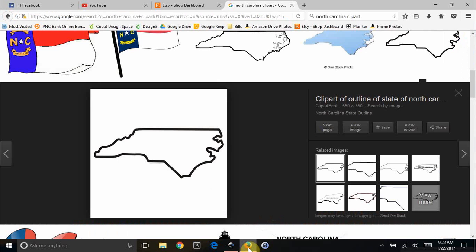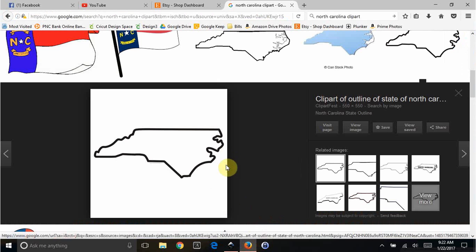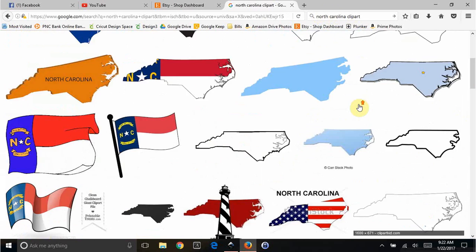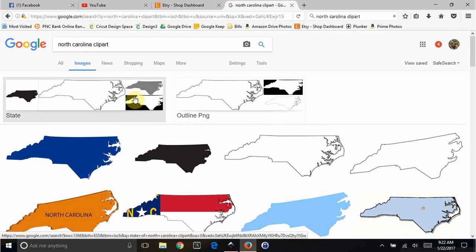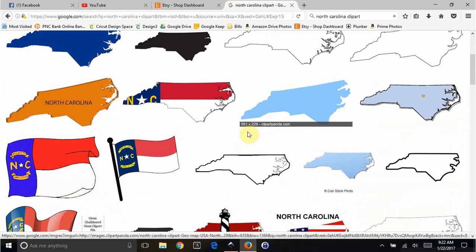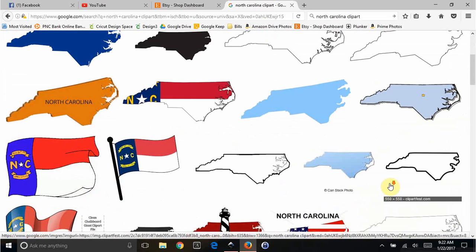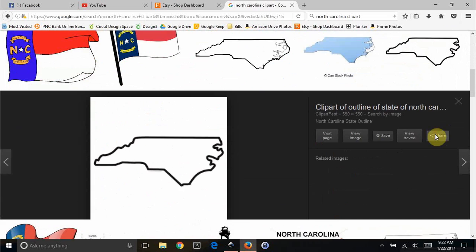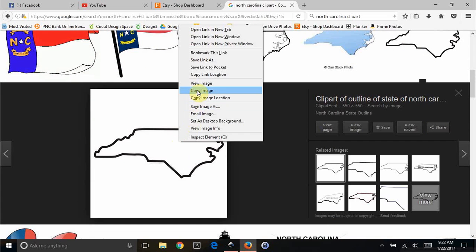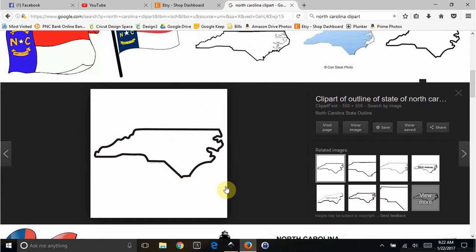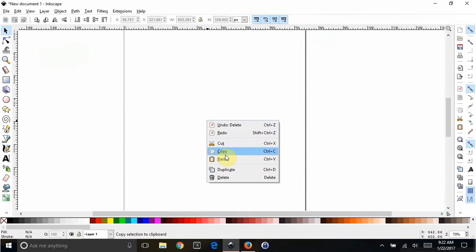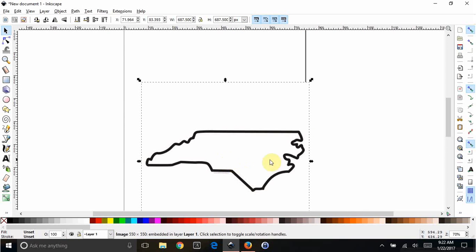You're going to go to Google and just search for a state outline. So I came up with this in my Google search. If we go back a little bit, I just looked for an outline here. So you just pick one that you like. We're going to copy this image. We're going to come over to Inkscape and paste it in.